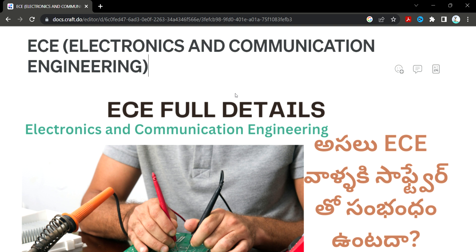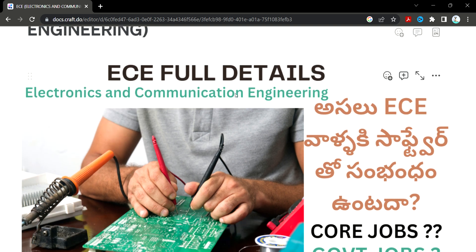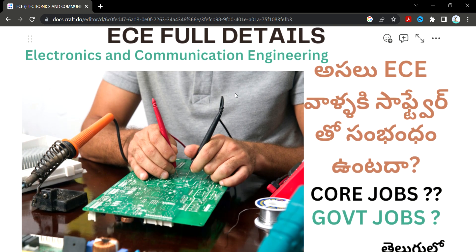If you like my channel, please subscribe — you'll find useful information there. There is a lot of content available. Let's look at ECE in full detail.